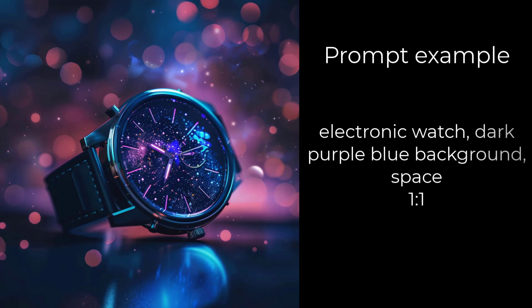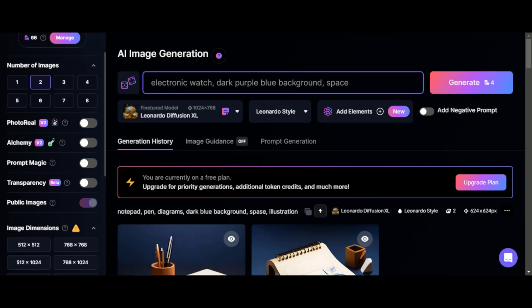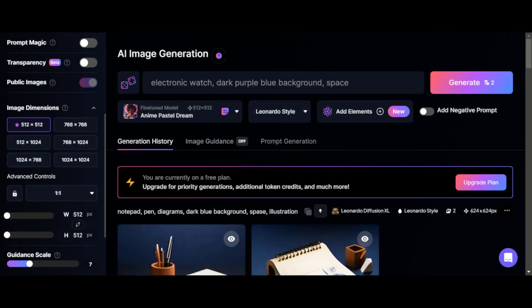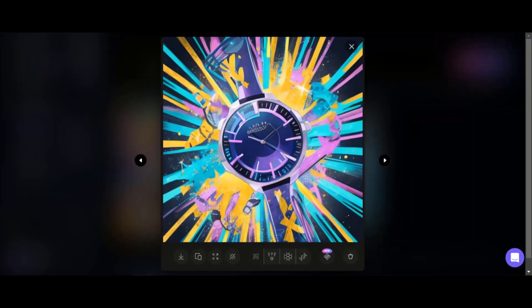Third prompt: electronic watch, dark purple-blue background, space. Leonardo AI offers many neural network options to choose from. Let's see how they differ. Let's select Anime Pastel Dream and leave the filter as default. Wow, this is anime. In the first option, you won't be able to find the watch right away. The second one is more acceptable, but far from ideal.